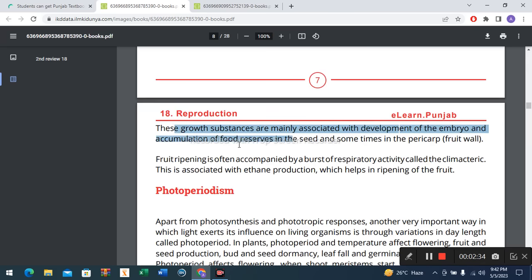Seeds are not only a rich source of auxin and gibberellins, but also of cytokinins. These growth substances are mainly associated with development of the embryo and accumulation of food reserves in the seed and sometimes in the fruit.